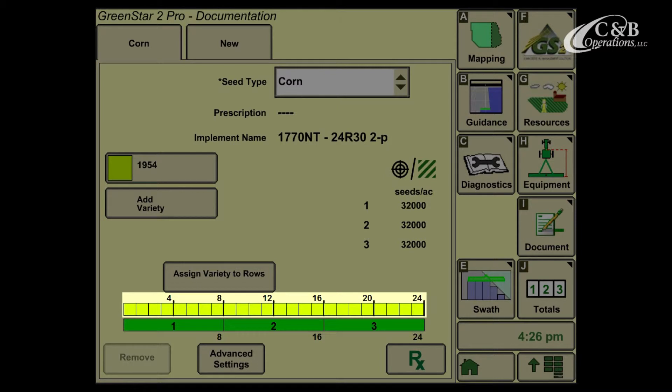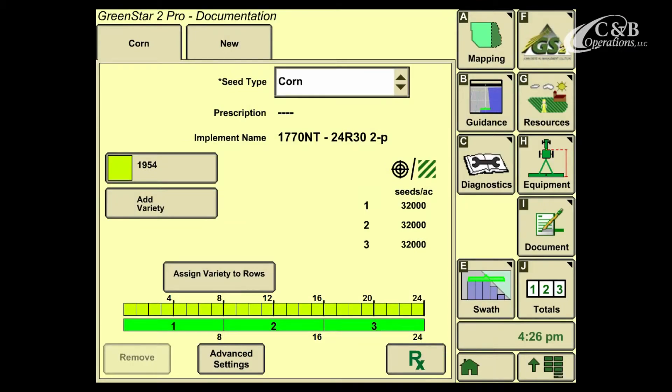You'll notice that the 1954 variety has been assigned to all 24 rows of my planter. This will automatically happen for the first variety that we enter on this page.